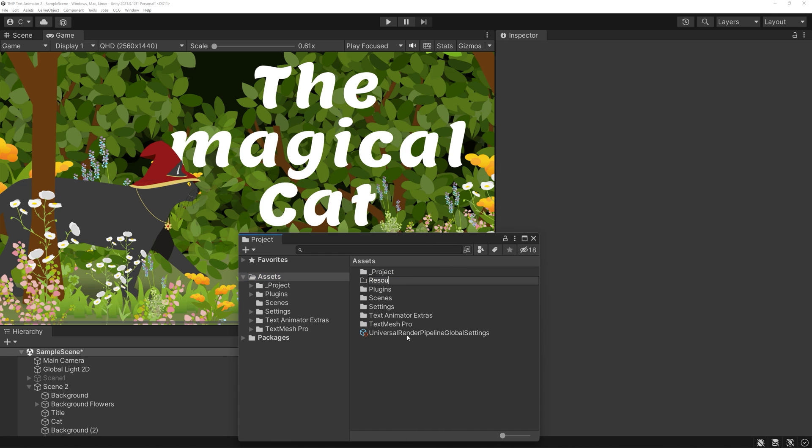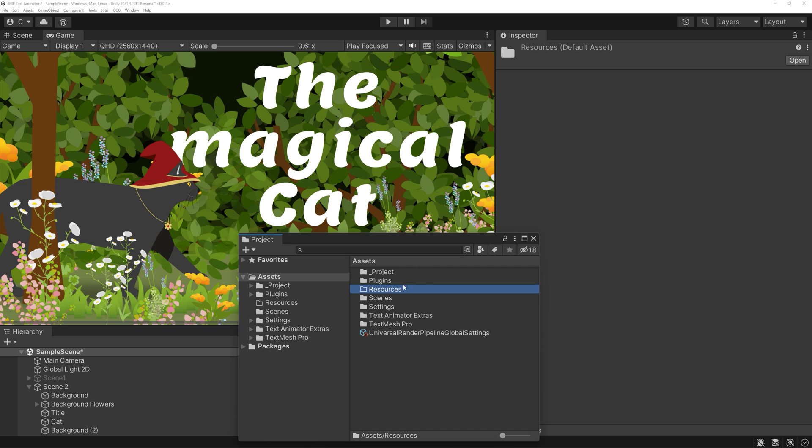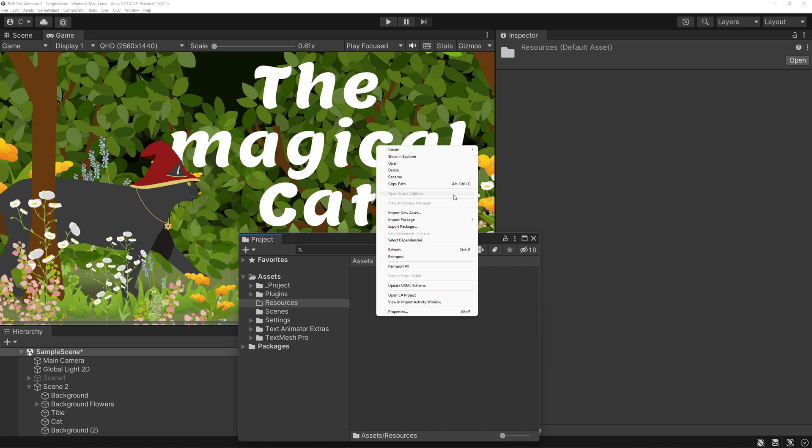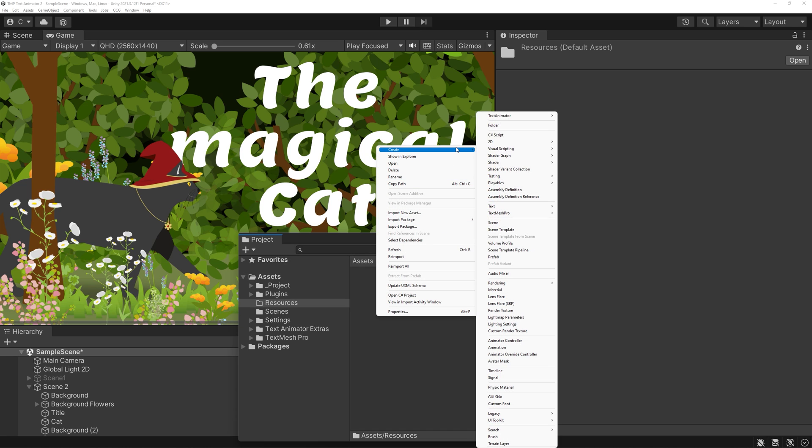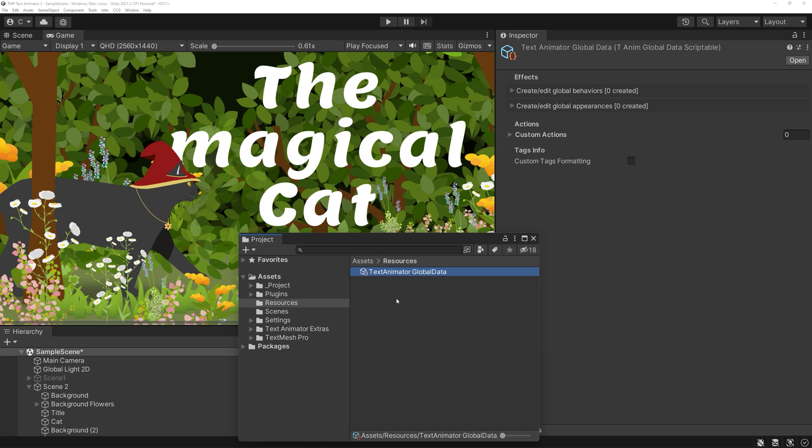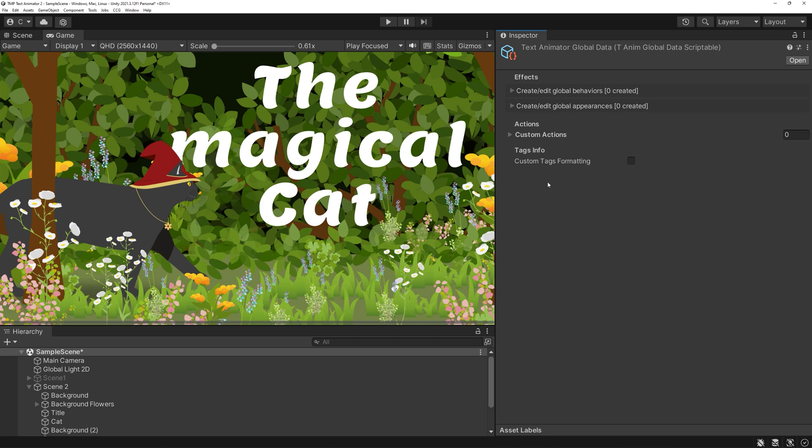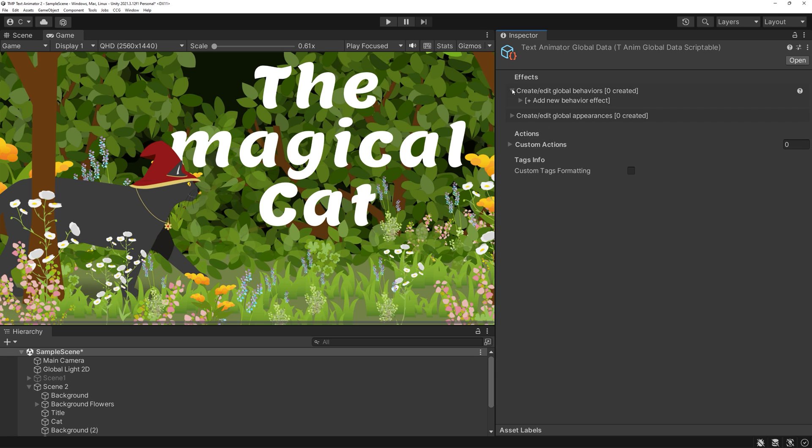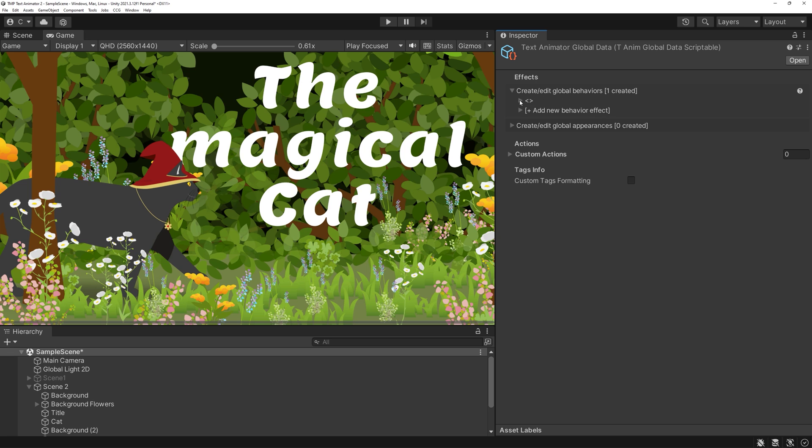First comes the editor version. Create a new folder and call it resources. Inside, right click, create, text animator, text animator global data. A new scriptable object will be created. You can create behaviors, appearances, and actions, like the weight we saw in the beginning here.